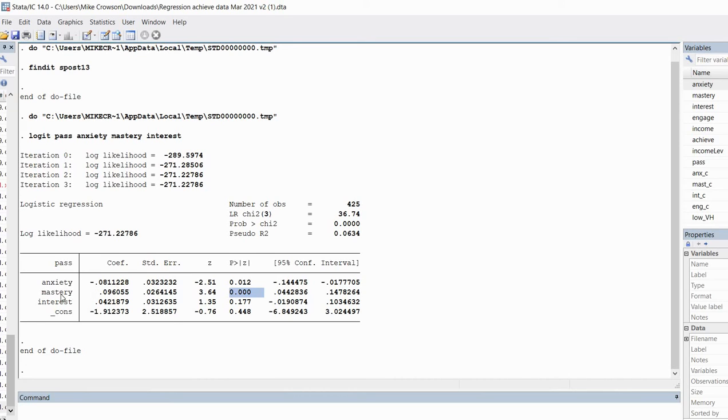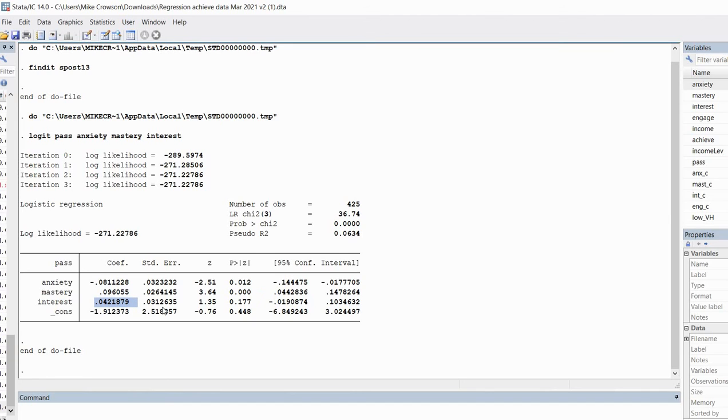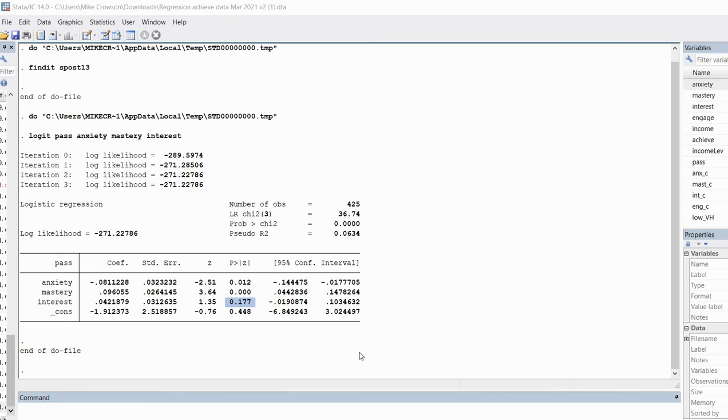We see that our coefficient for mastery is positive and indicates statistical significance, meaning that students who are scoring higher on mastery are more likely to pass the exam as opposed to students scoring lower on mastery. And then we have this coefficient for interest. It's positive, but it is not statistically significant. Now let's generate some of our output of interest using our spost13 package.